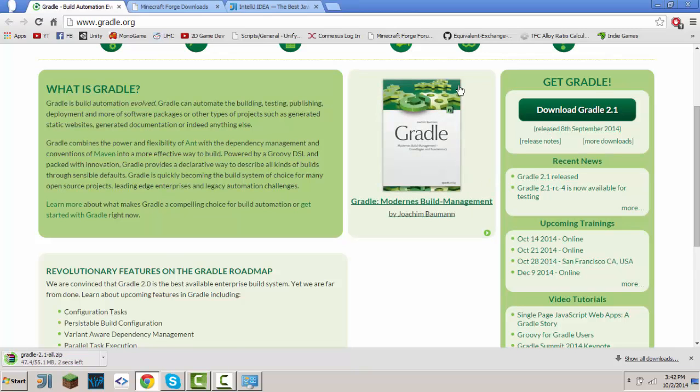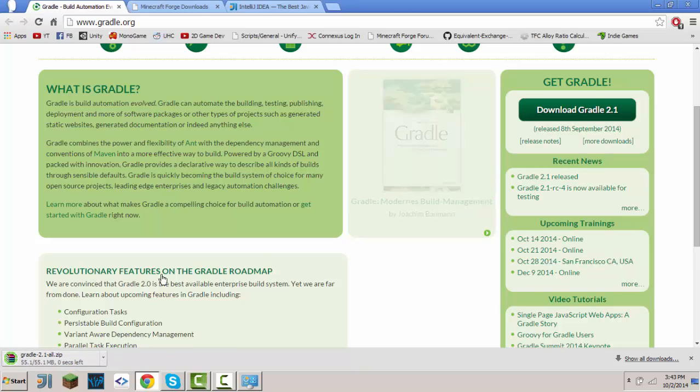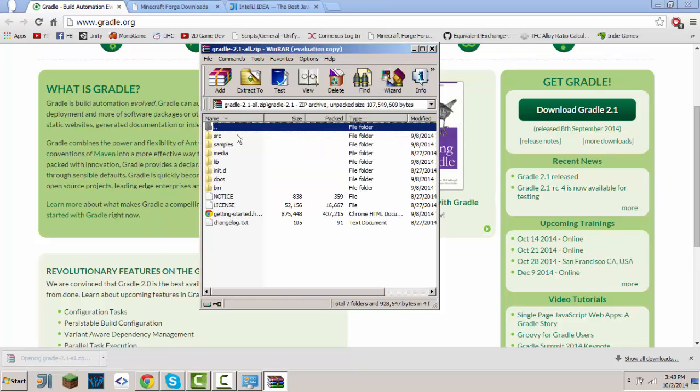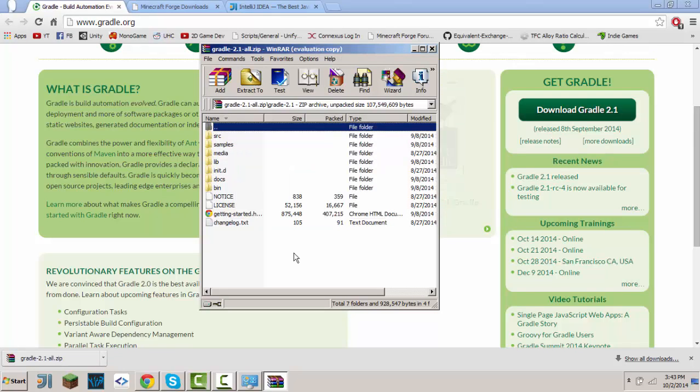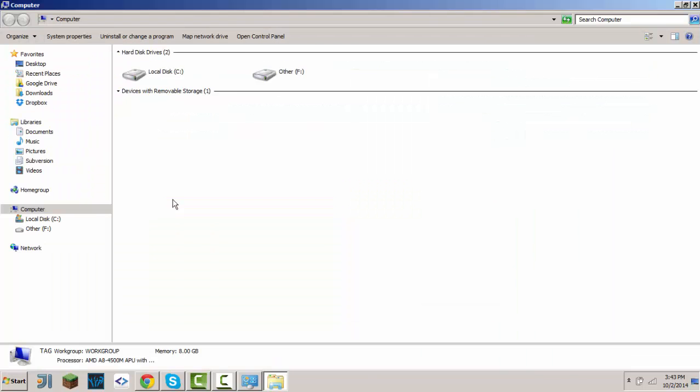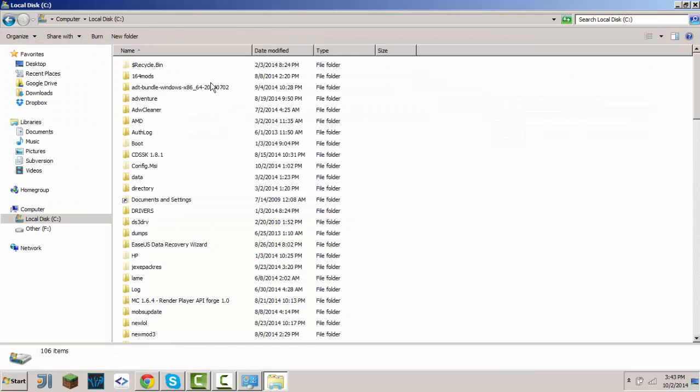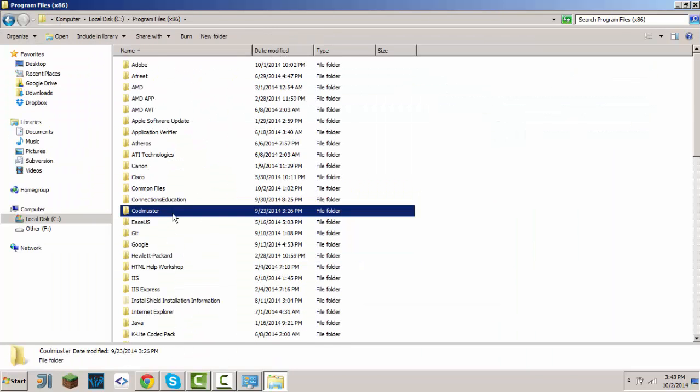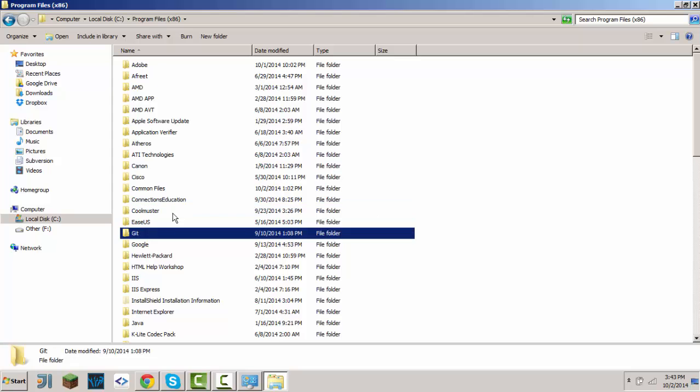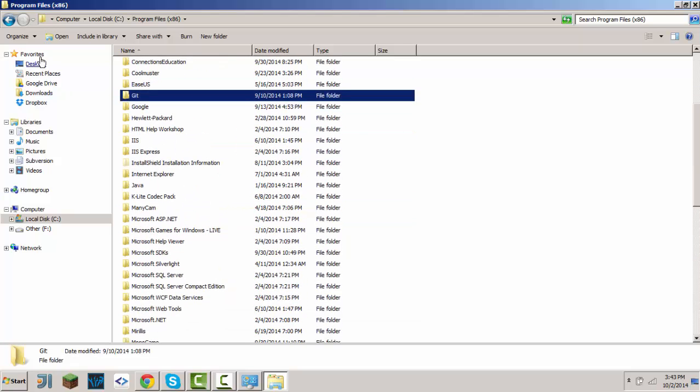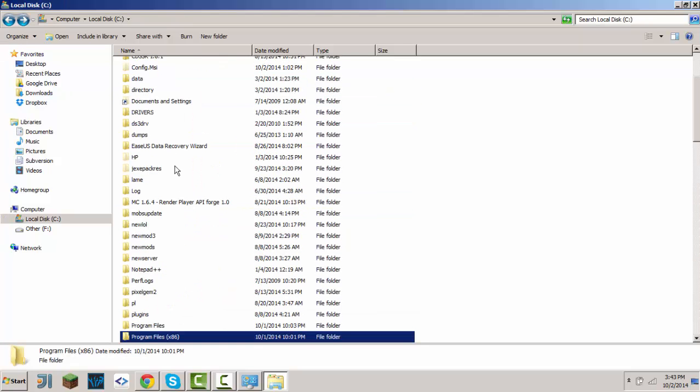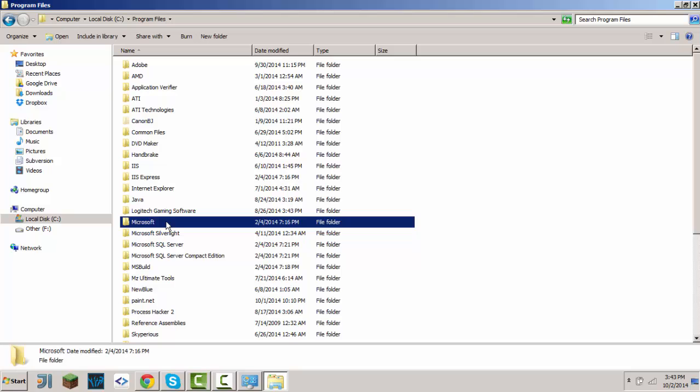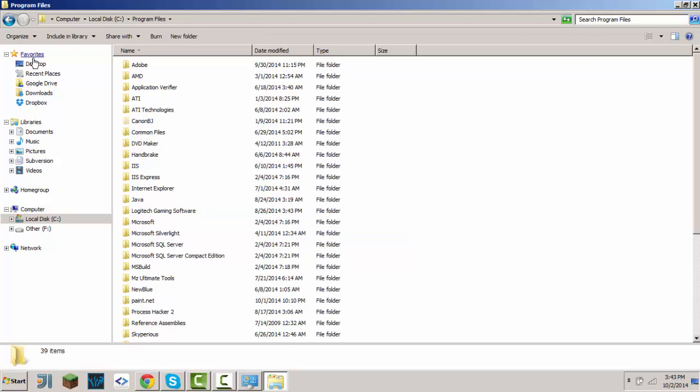Once it's done downloading, click it, open it, and it will show you this. For me, I've put my Gradle... let's see where I put it. I don't quite know where I put the Gradle. Let me just go look it up.